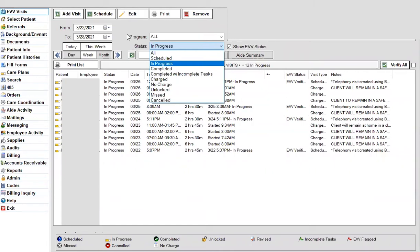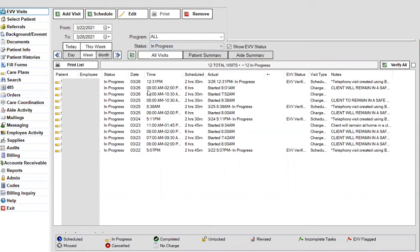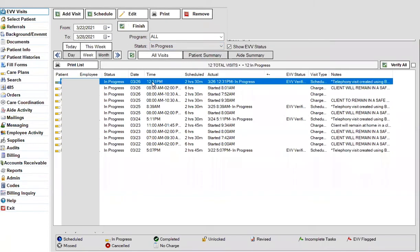These are visits that the aide started but forgot to clock out of, so they were left in progress. What we want to do so that you can bill these visits is go ahead and complete them for the aide.